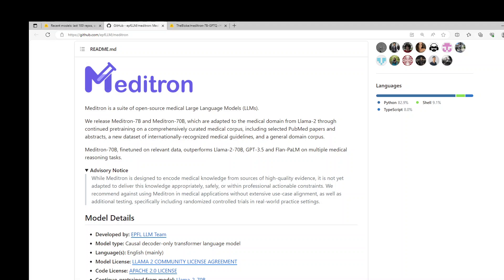Meditron is a suite of open source medical large language models. Meditron 7 billion is a 7 billion parameter model adapted to the medical domain from LLM2 7B through continued pre-training on a comprehensively curated medical corpus, including selected PubMed articles, abstracts, a new dataset of internationally recognized medical guidelines, and general domain data from RedPajama V1.